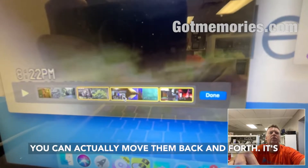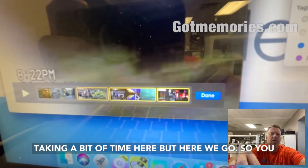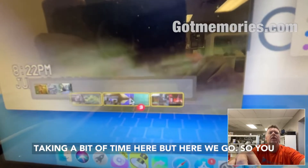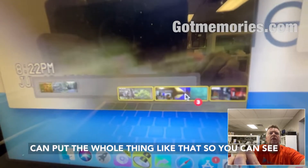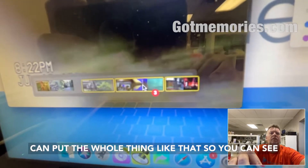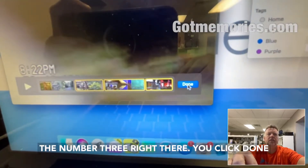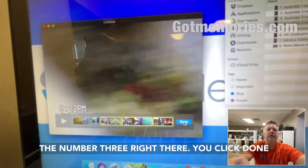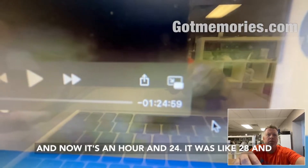If you did get them in the wrong order it doesn't matter — you can actually move them back and forth. It's taking a bit of time here, but you can put the whole thing in any order you like. You can see number three right there, then you click Done.